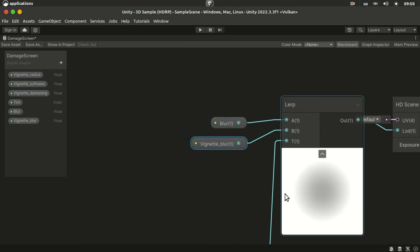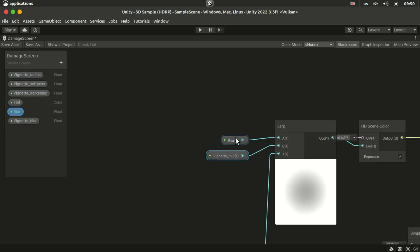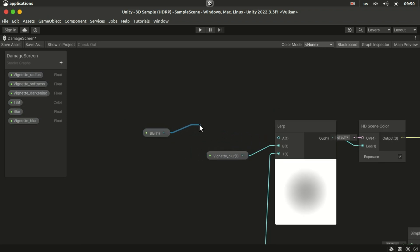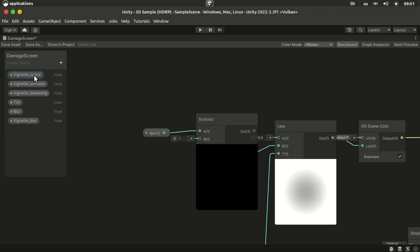We don't want the center of the screen to blur when there's no vignette so we subtract radius from the center's blur and then plug it into the lerp.